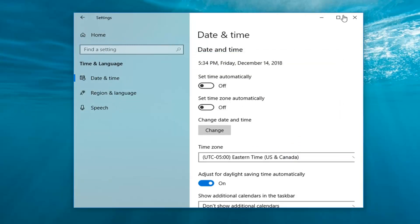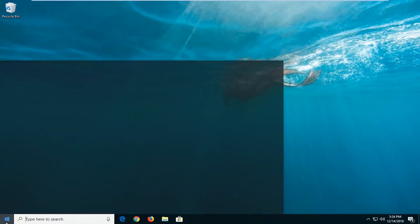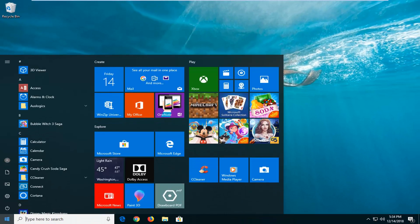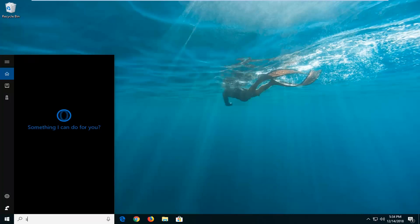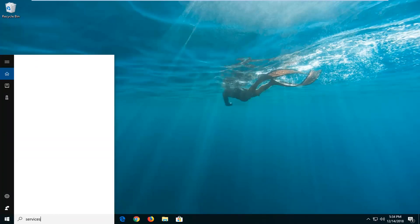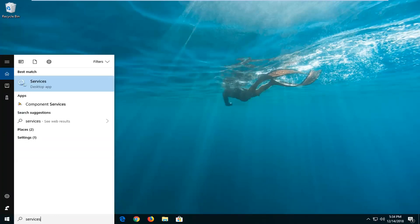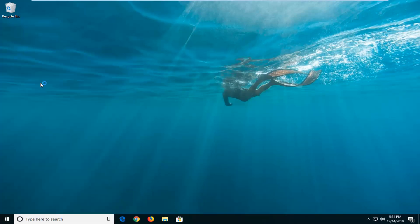Another thing you can try, if you close out of here and you head back to the start button, type in services into the start menu search. Best match to come back with services, left click on that one time.